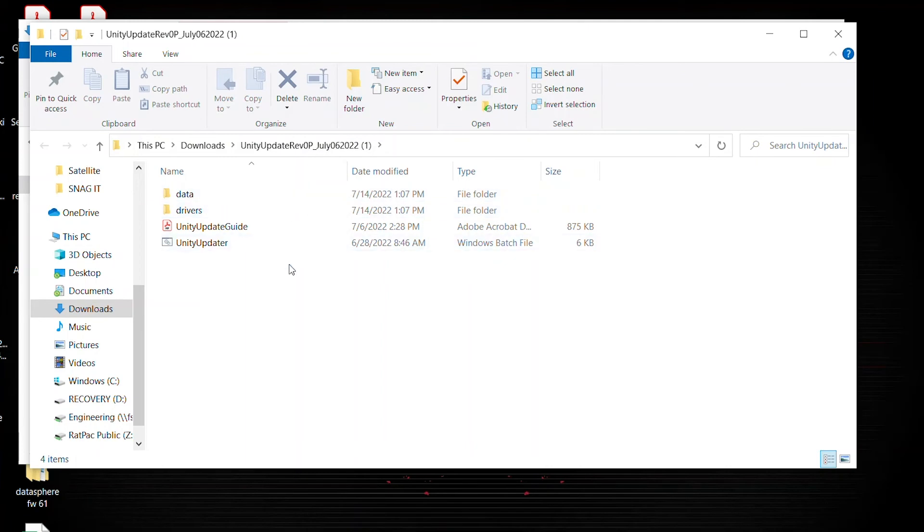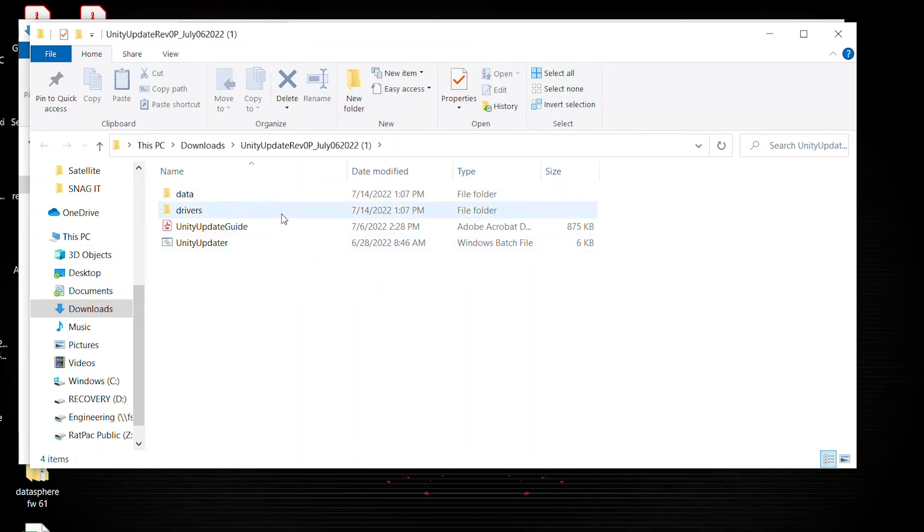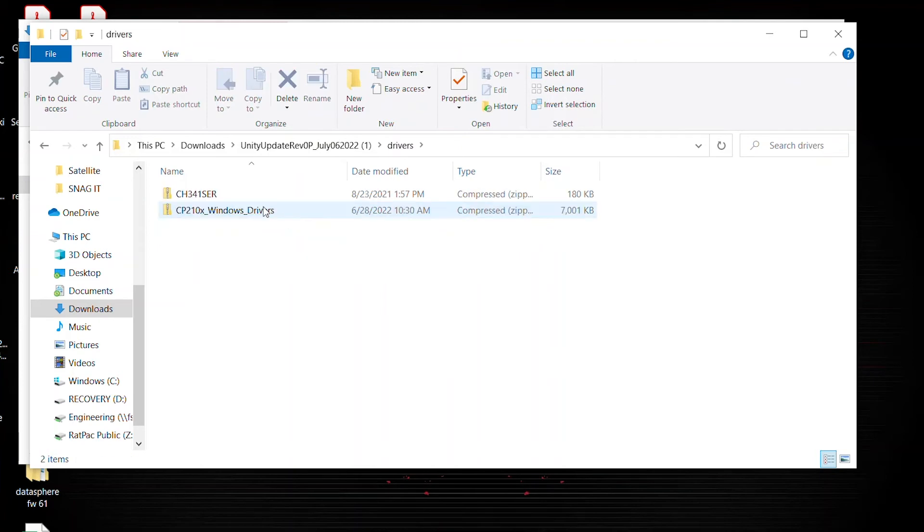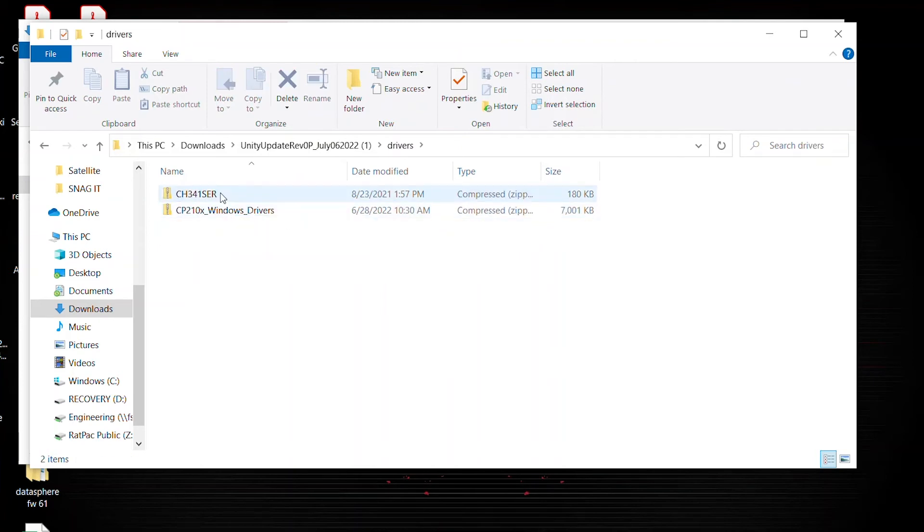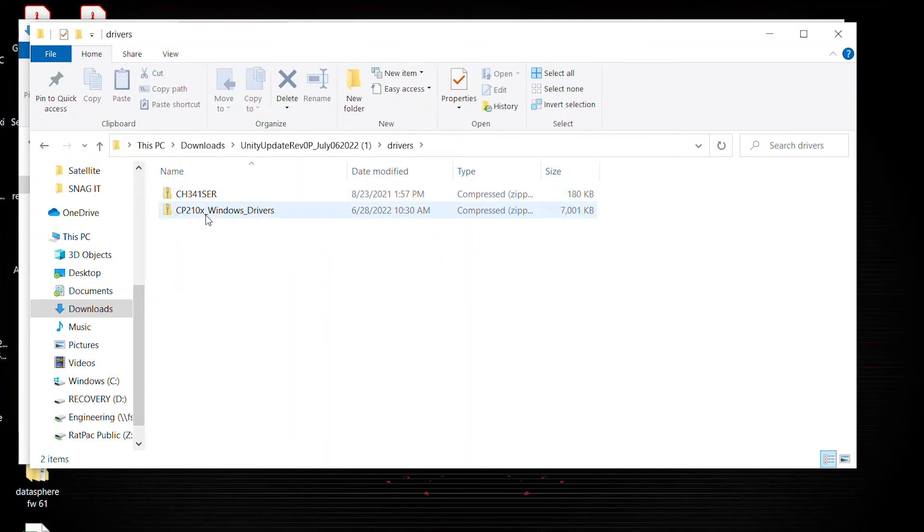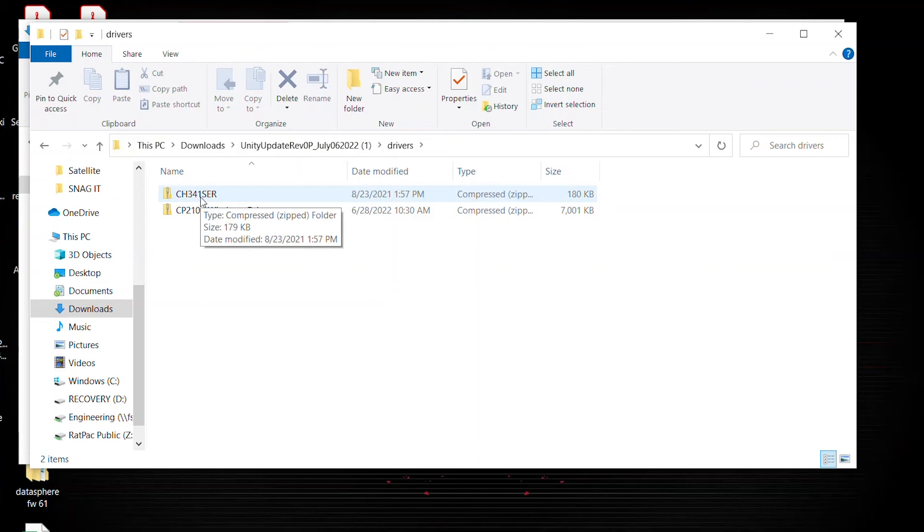Now that you have access, locate the drivers folder. Go ahead and select that, and you'll notice we have two more zipped files. These zip folders are two separate drivers that you're going to have to install. So let's go in and do the same process with the first one.